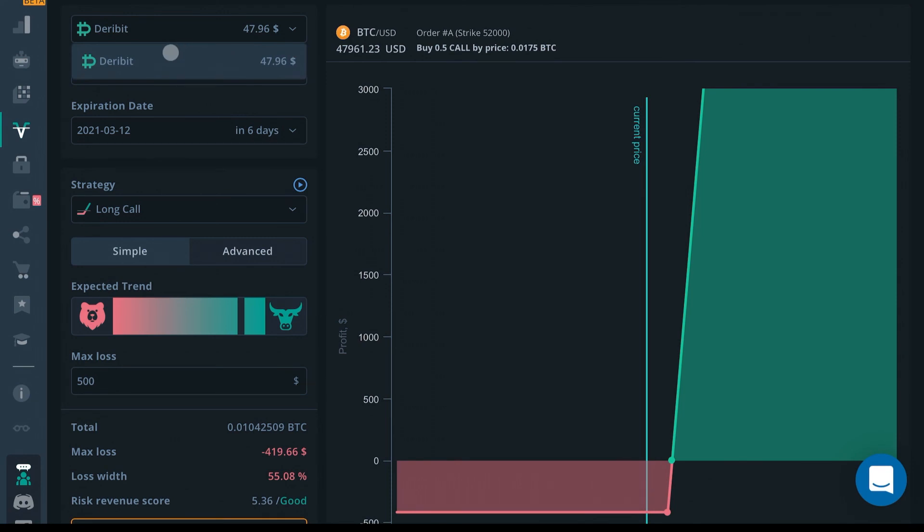Basically, just like any other exchange, go create an account, and the same way you connect it with Binance, you're going to have to connect your API keys with Deribit. I hope this video was helpful. As always, thanks for watching and good luck in your trades.